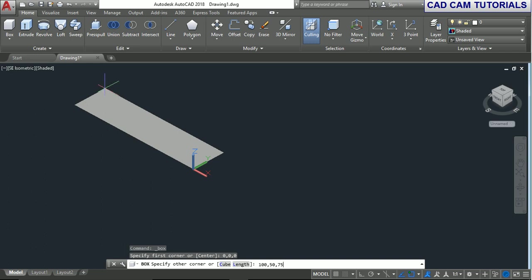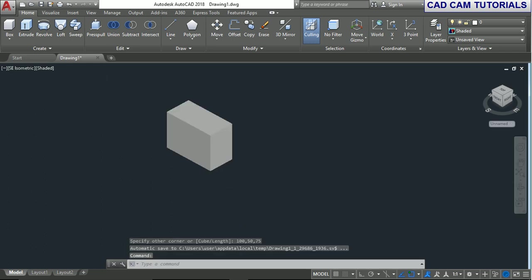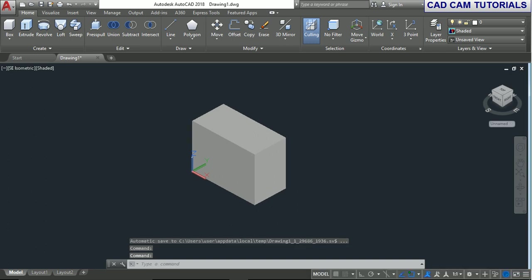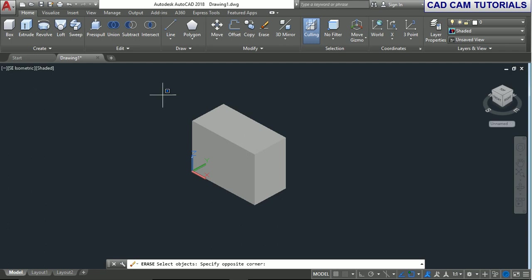Press enter. This directly creates a box in AutoCAD. Now we'll erase this box and try another method.